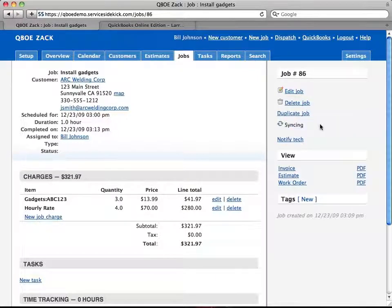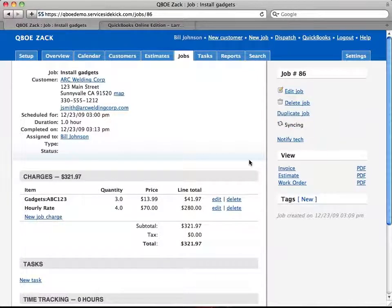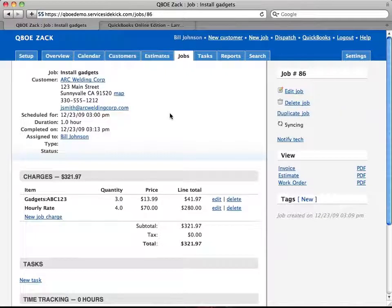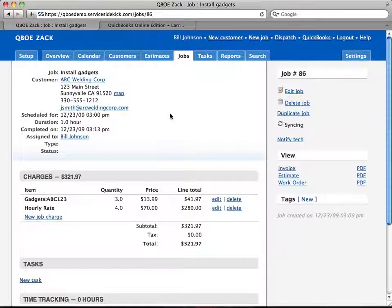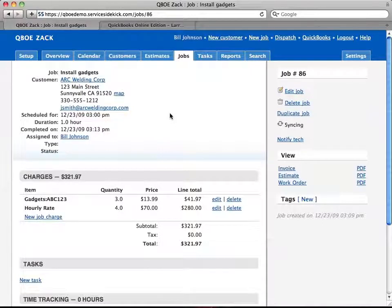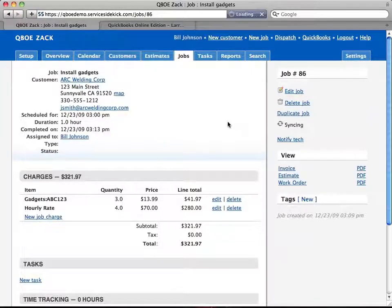So I'm going to click that and once this refreshes, we're going to go over to QuickBooks Online and see how the customer and the job record has come over. And this just takes a few seconds to do.